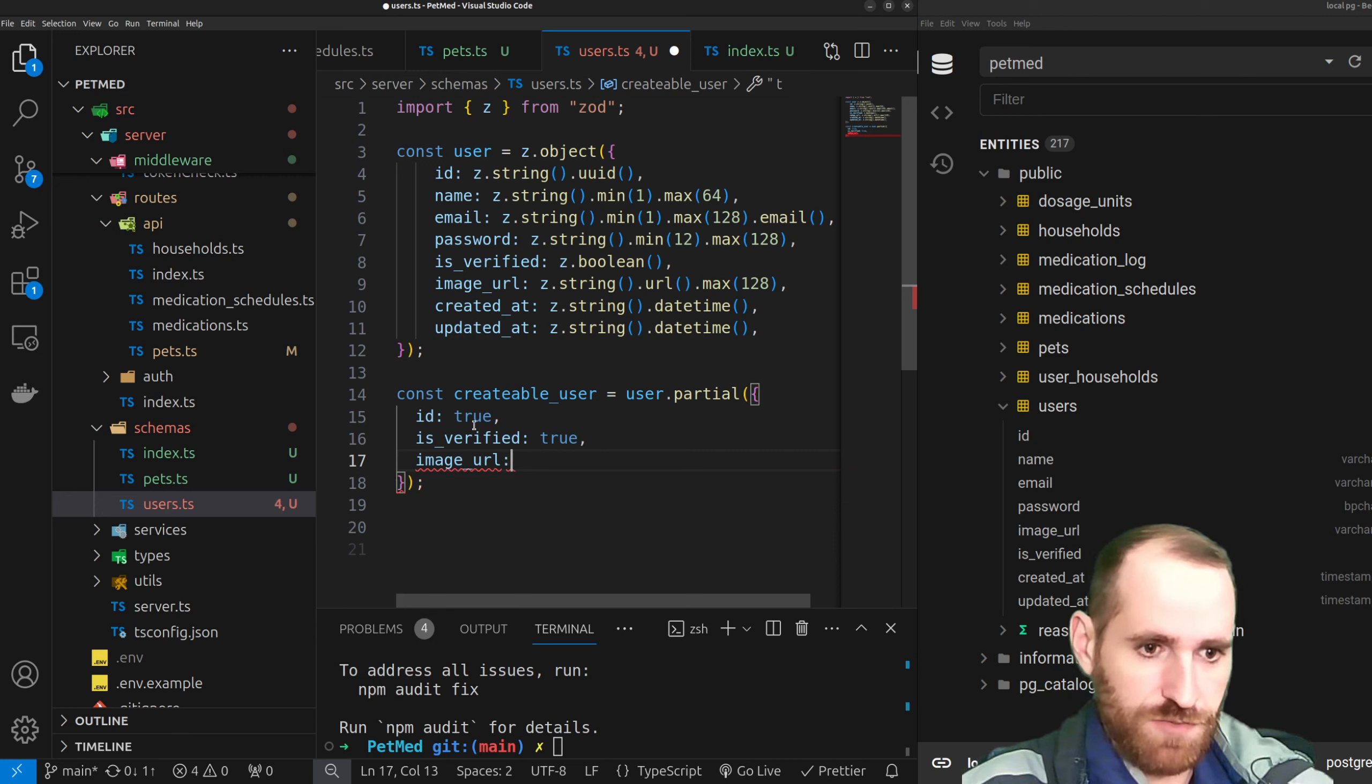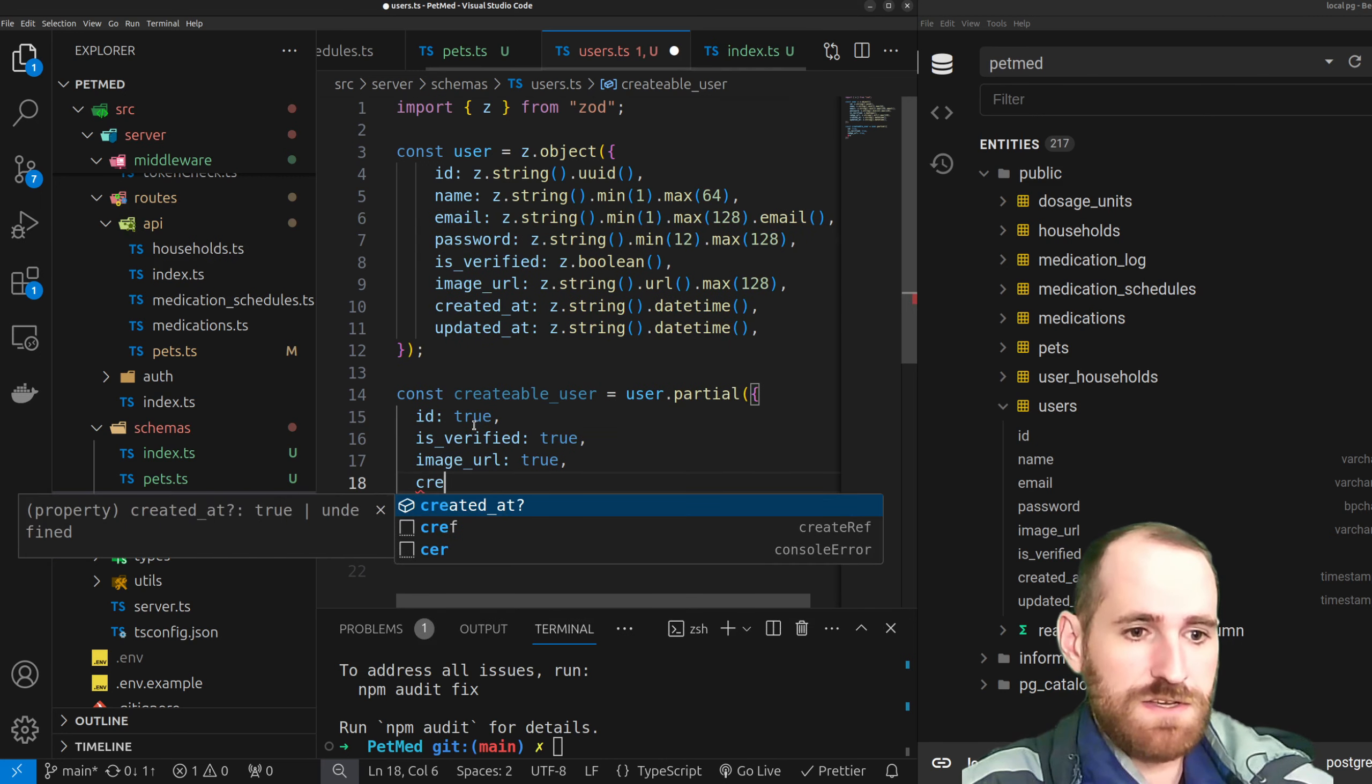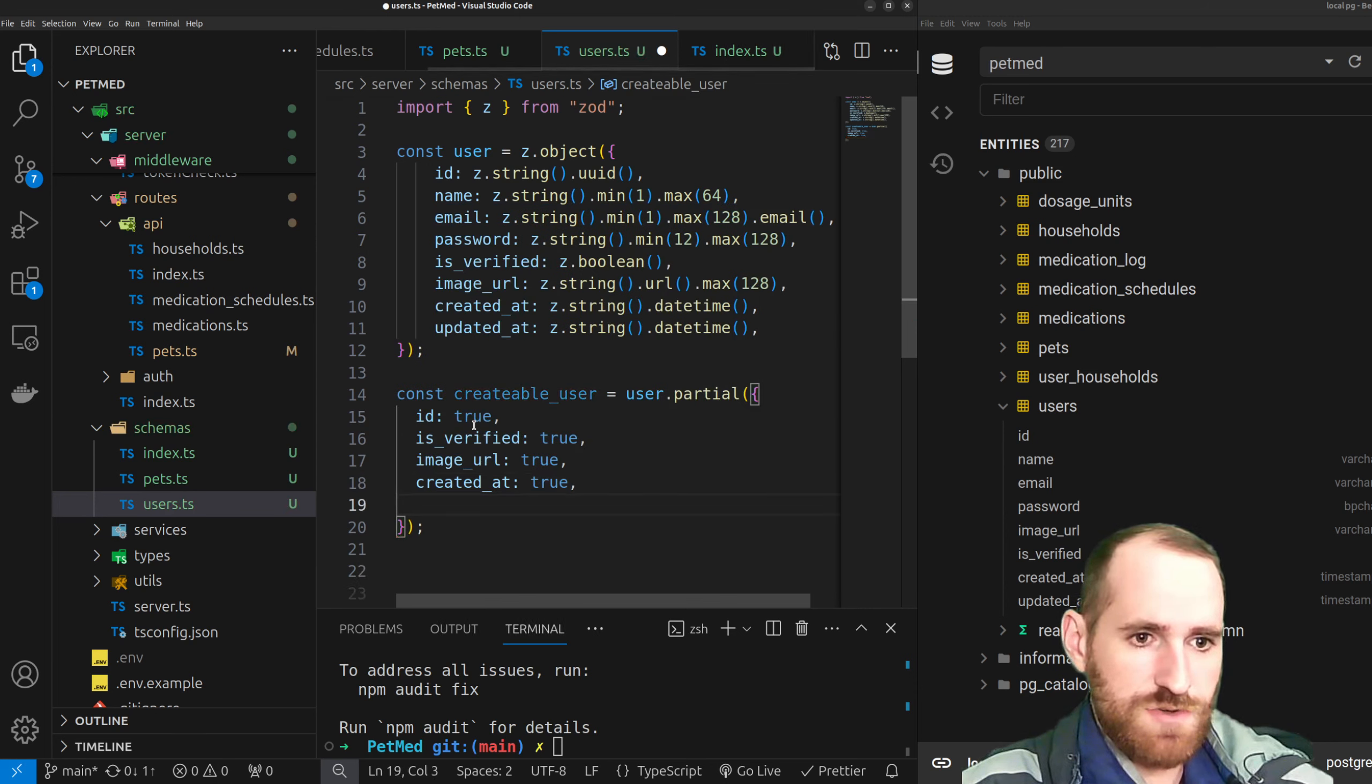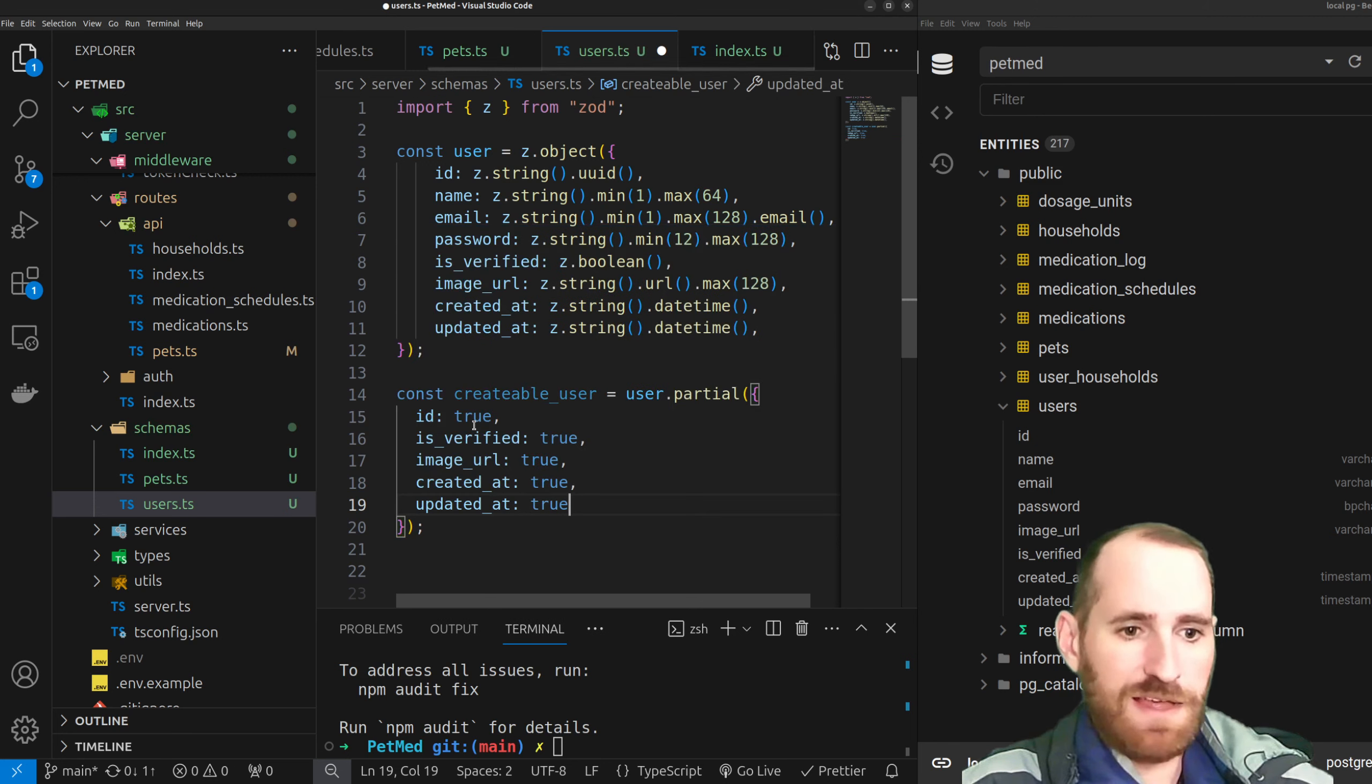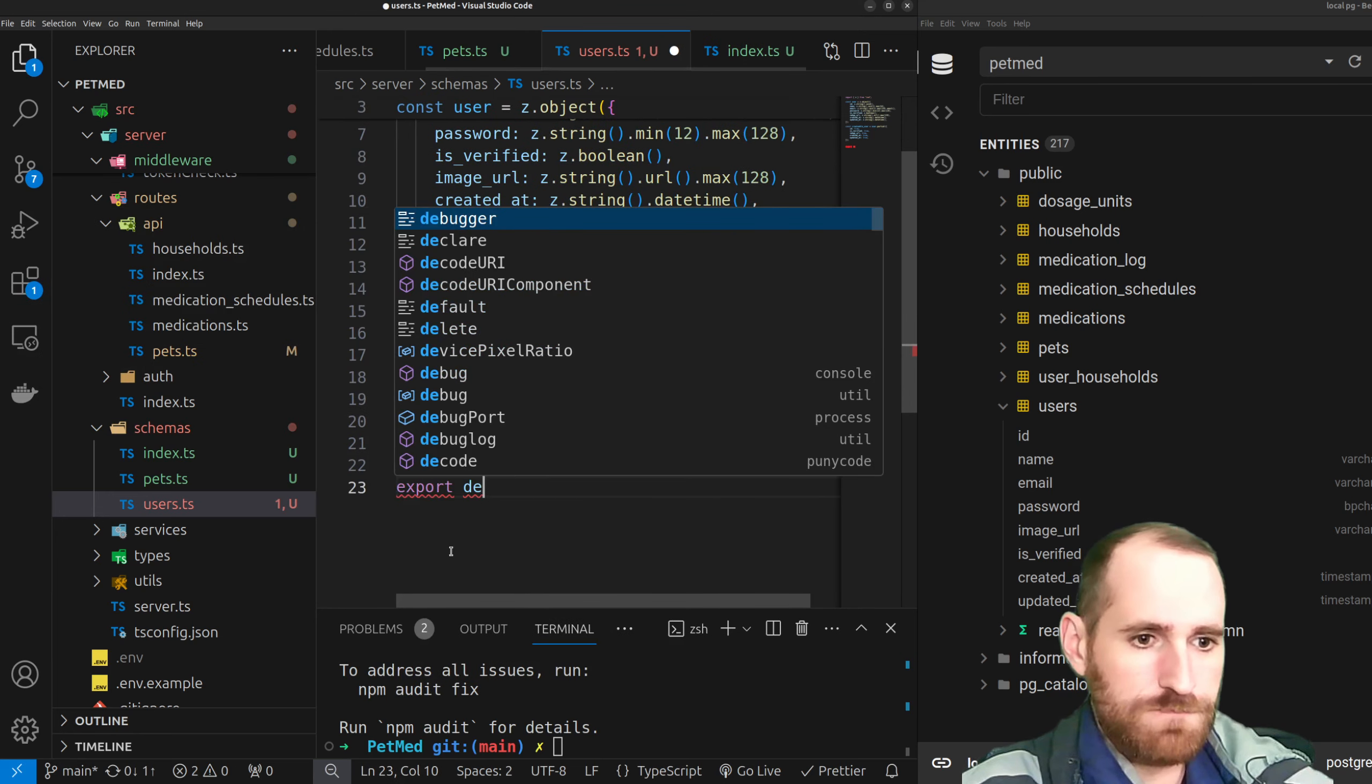So let's go ahead and make our creatable user schema. So I will do user dot partial. And with the partial construct of Zod, it's going to mark properties optional that you explicitly list out here. I don't think I clarified that in the previous one, but here by saying ID true, that means it's going to be as an optional property when I utilize the creatable user. So name, email, password, very much required when registering everything else. Fully optional. Is verified is optional because the user has zero input on that. Verification process is what changes that image URL. If they do choose to upload one, great.